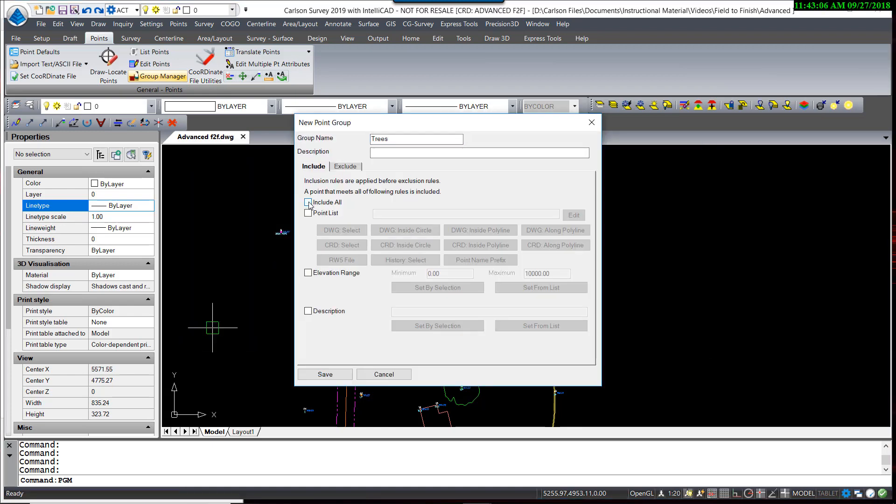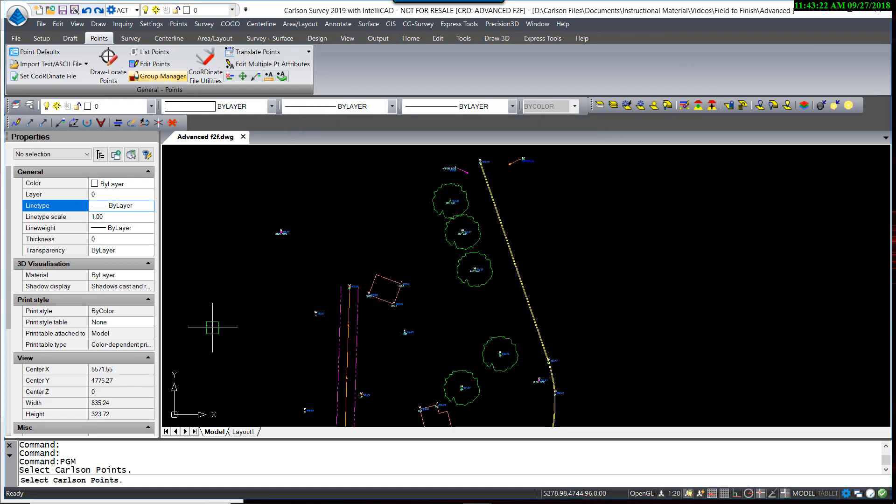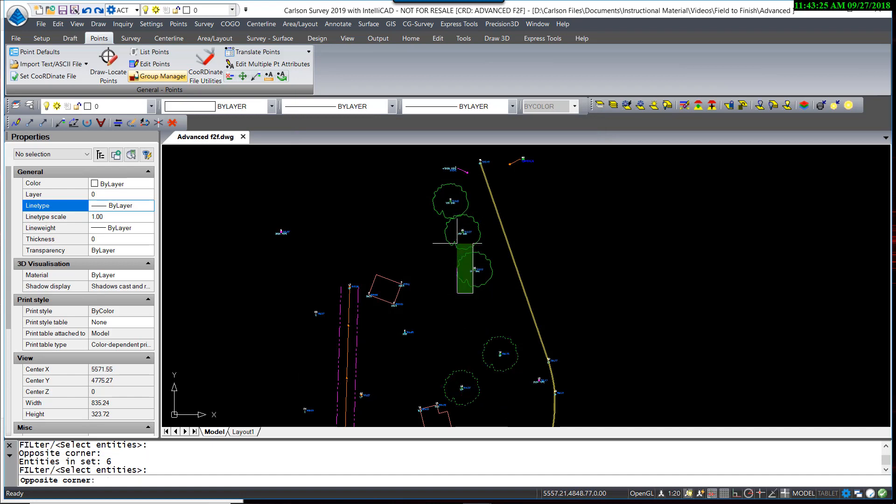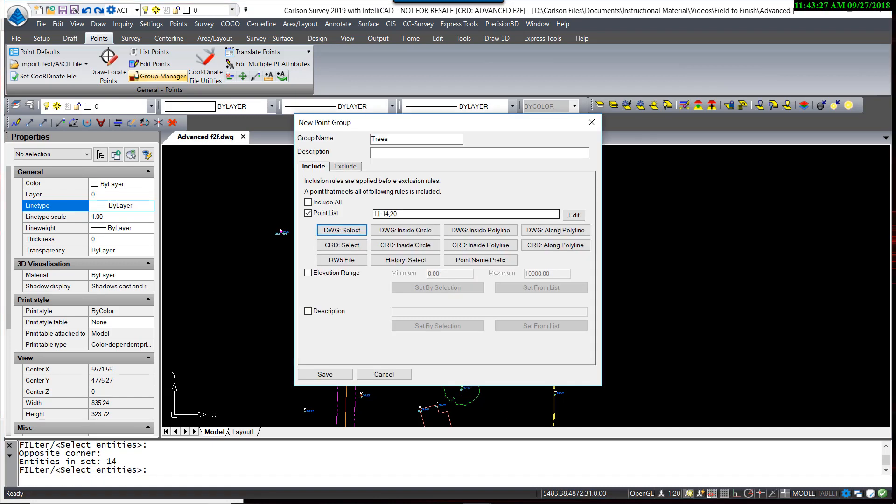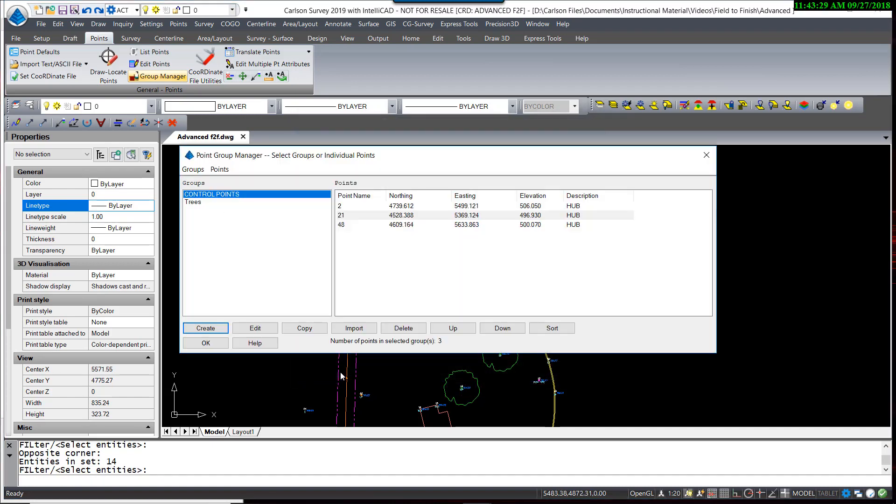We'll call that Trees. Instead of including all, I'm going to turn on Point List and hit Drawing Select, and just select those five trees. Save. I now have a tree group.